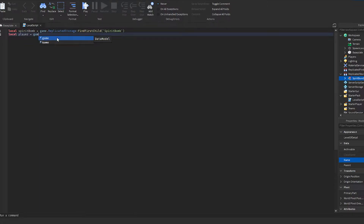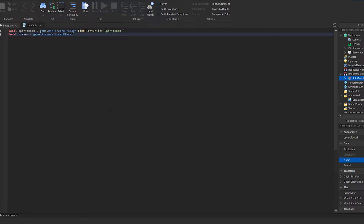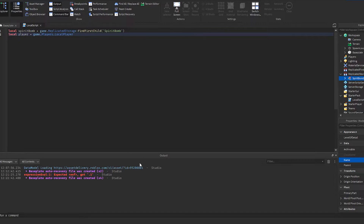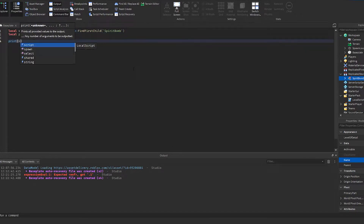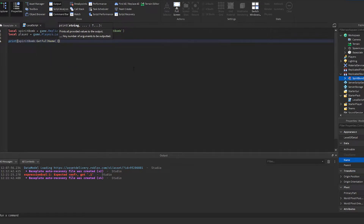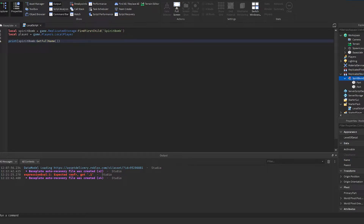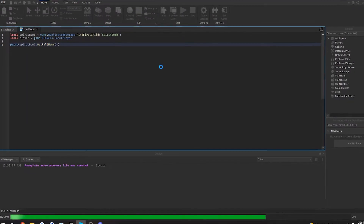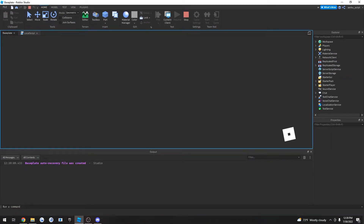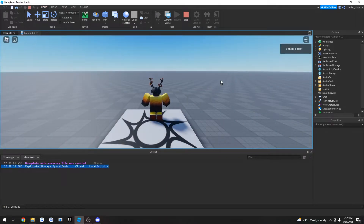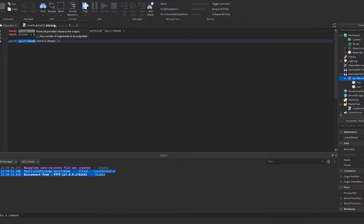Now we define the player: local player = game.Players.LocalPlayer. This player variable is going to refer to your actual player when you play the game. To verify everything is working, we're going to print spiritBomb:GetFullName(), which will print where the spirit bomb is — it should print 'ReplicatedStorage.spirit bomb'. As you can see it printed correctly, so whenever we say spirit bomb in the script it knows we're talking about this model.